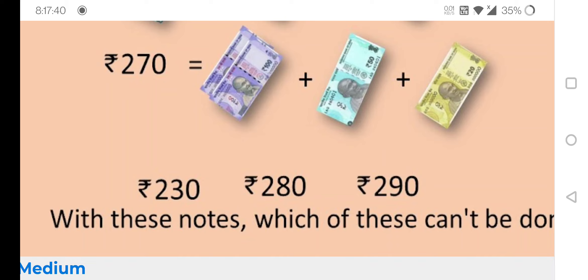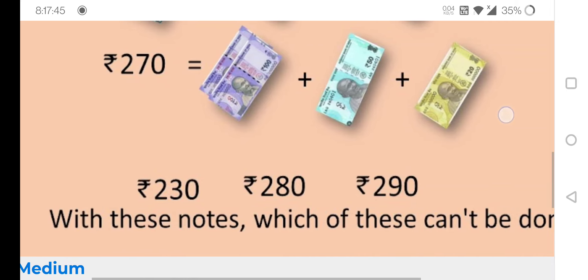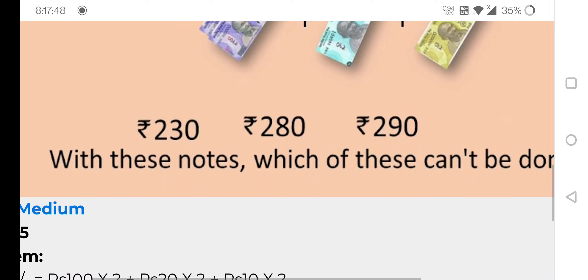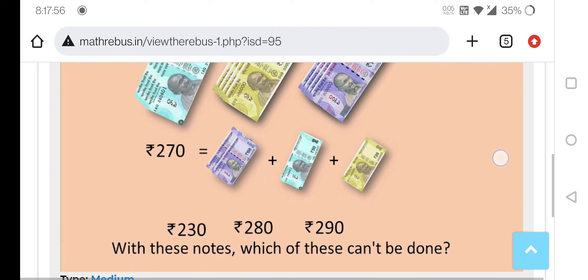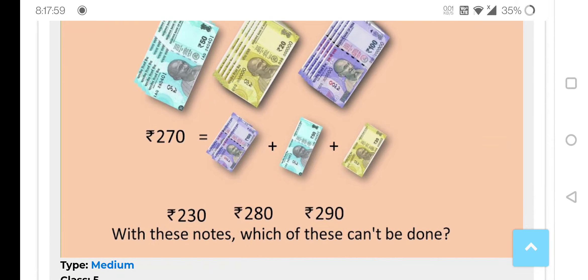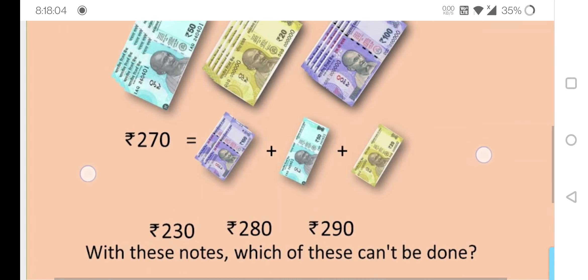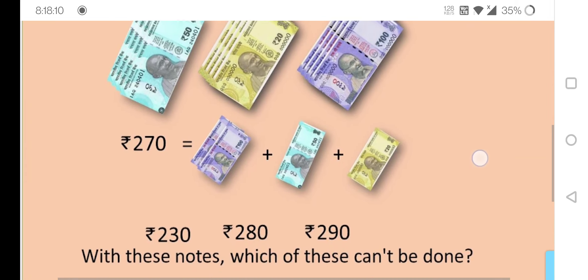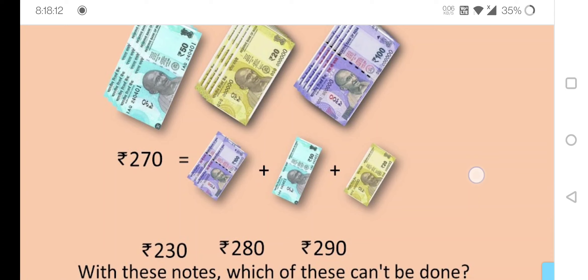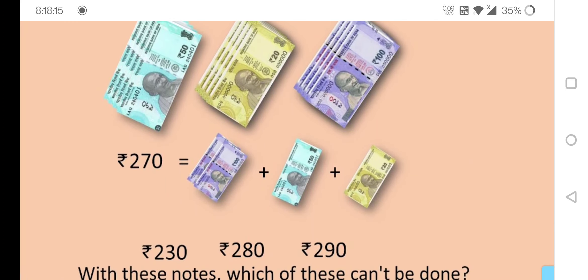Can we make 230, 280, and 290 with these denominations? Using these notes — 100s, 50s, and 20s — which of these can be made and which can't? Maybe one or two cannot be done. Check whether which can be made and which can't. Think over it and do it. These are all just currency notes, you can easily do this.